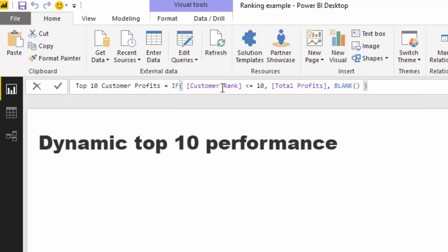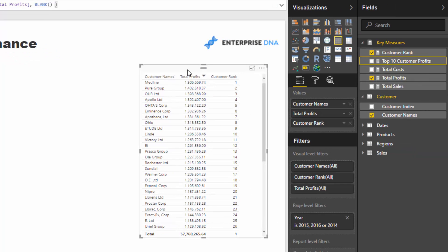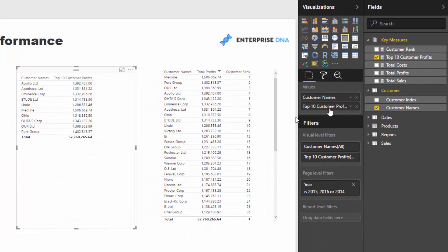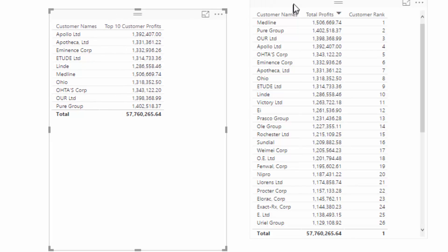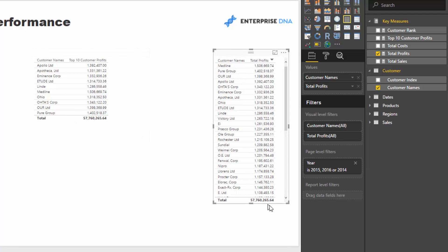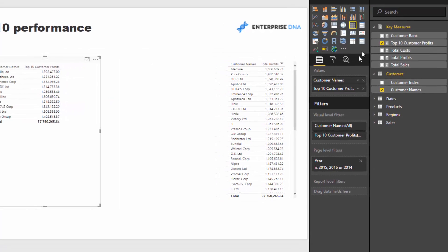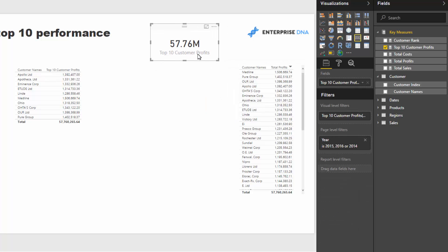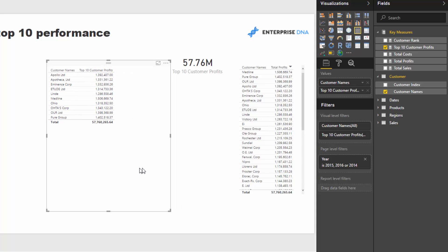After pressing Enter and creating another table with the Top 10 Customer Profits measure, we now have a table showing only the top 10. However, there's a small problem — the total still shows the grand total for all customers, which is incorrect. If you place this in a card, you'd be getting all profits, not just the top 10, so we need to fix that.